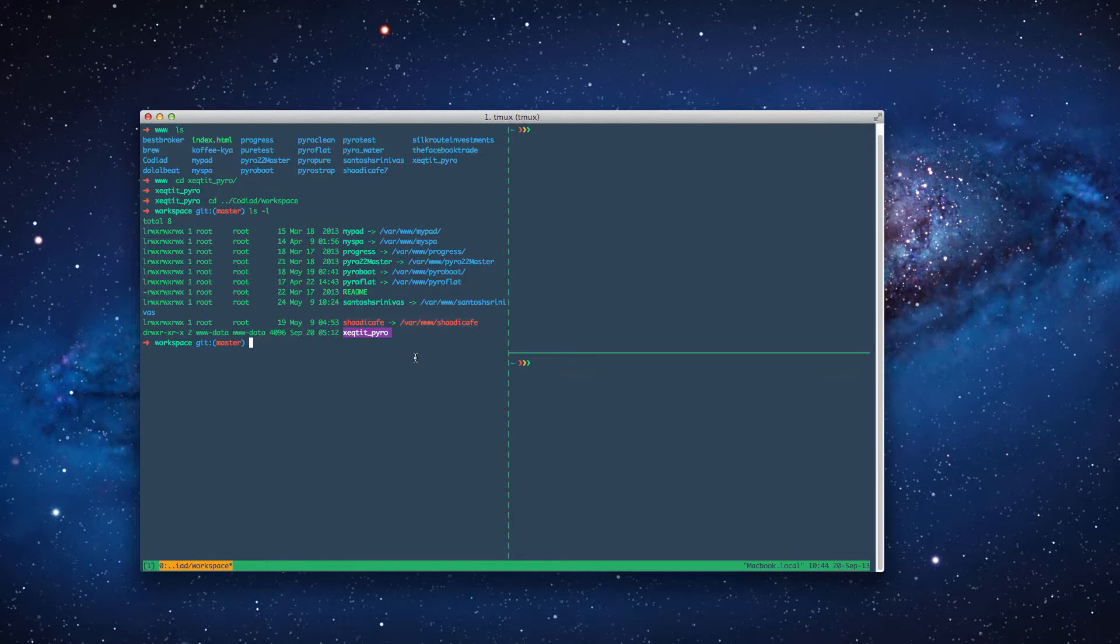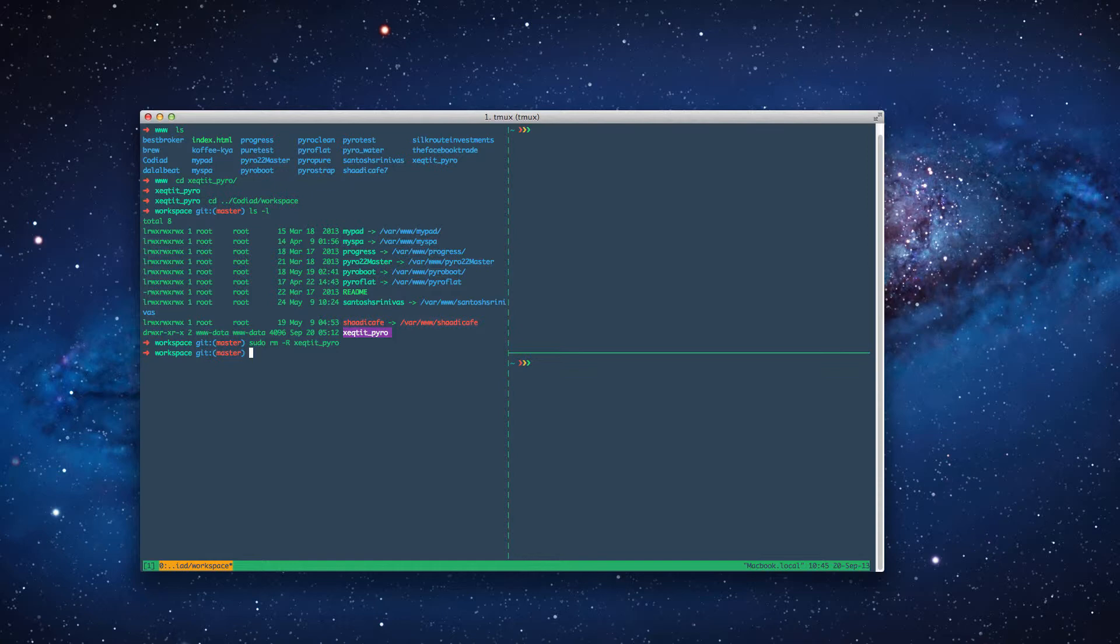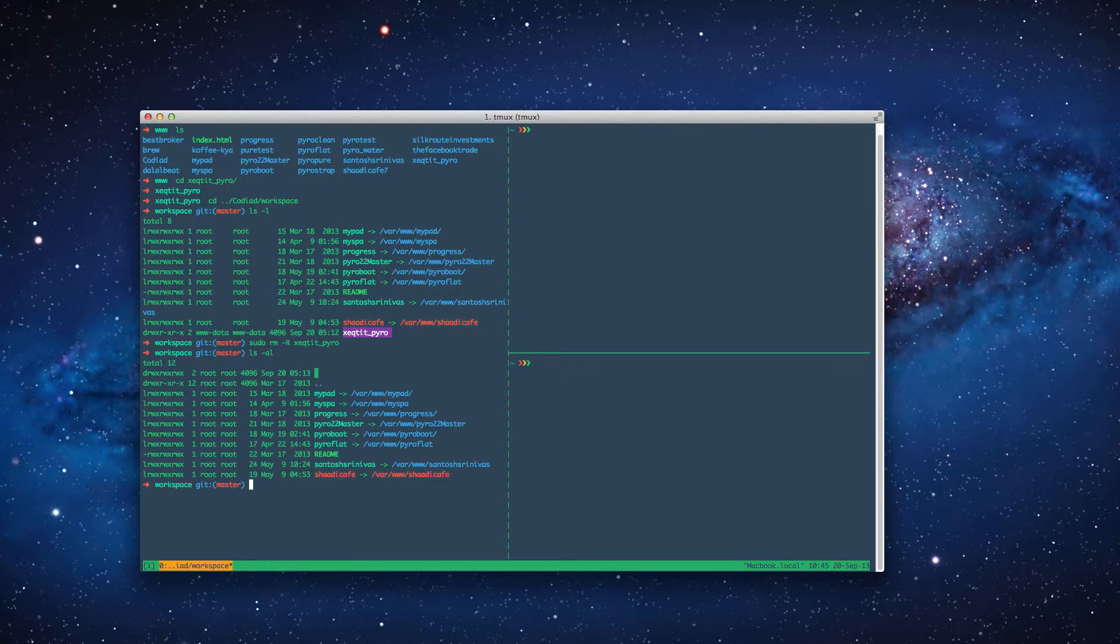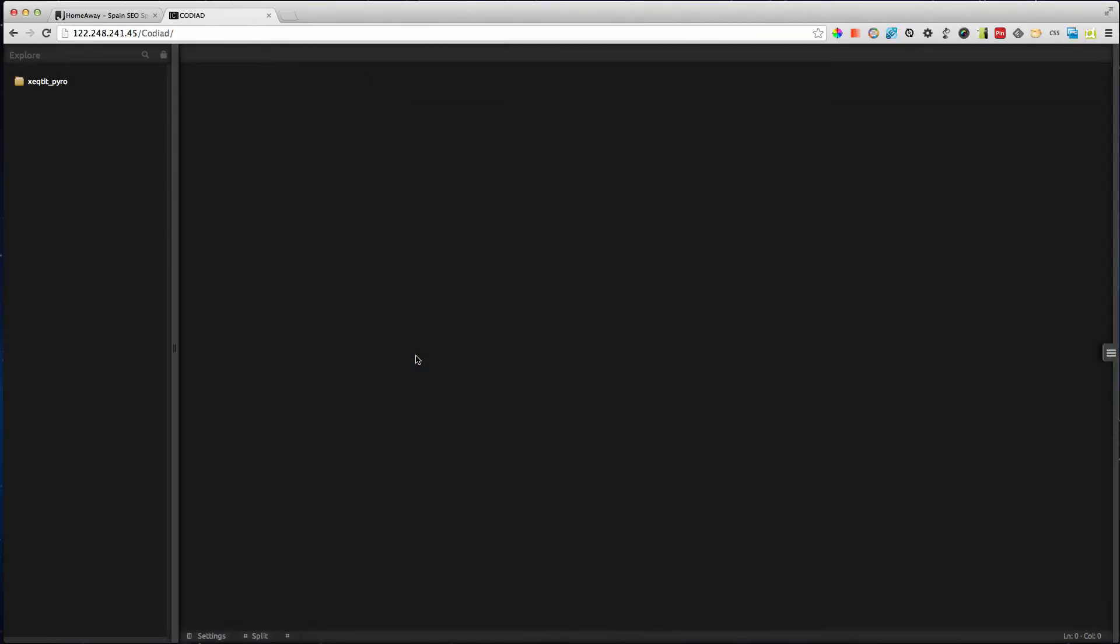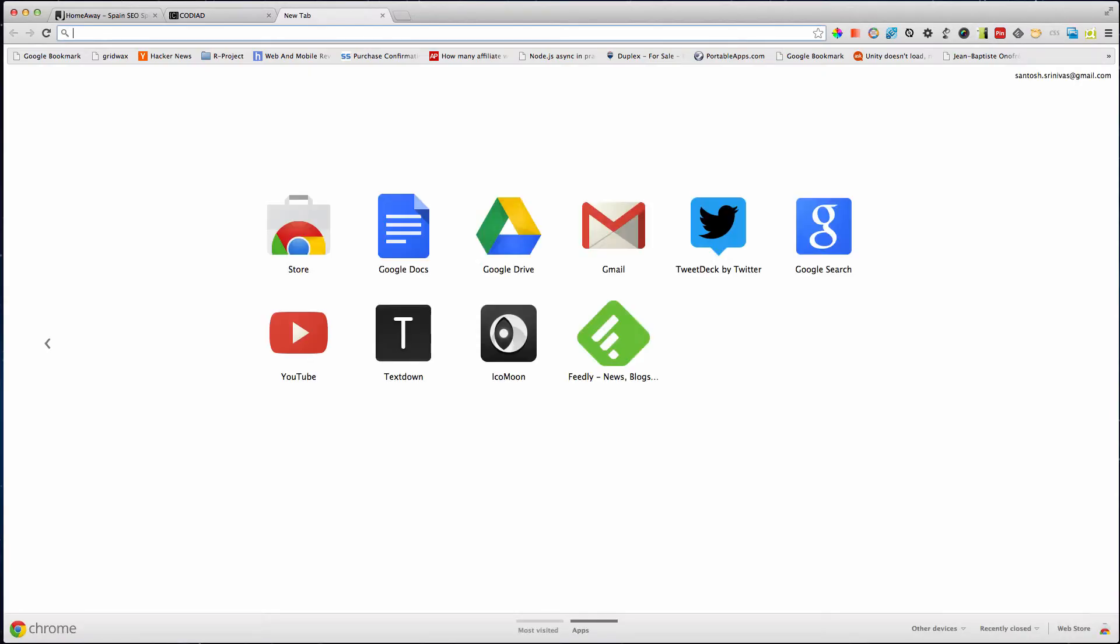So here first I need to remove the directory that Codiate created. You see it's no longer there and then I need to create a symbolic link and for that I'm just going to google it up just for reference.